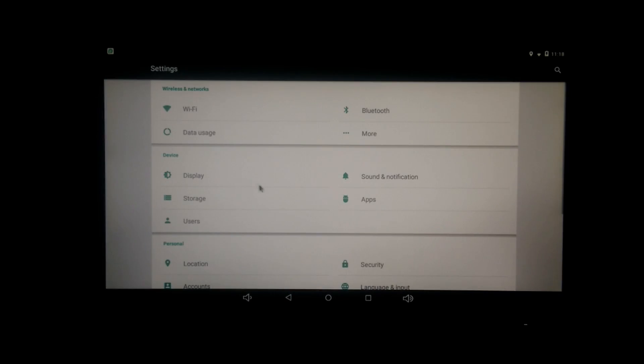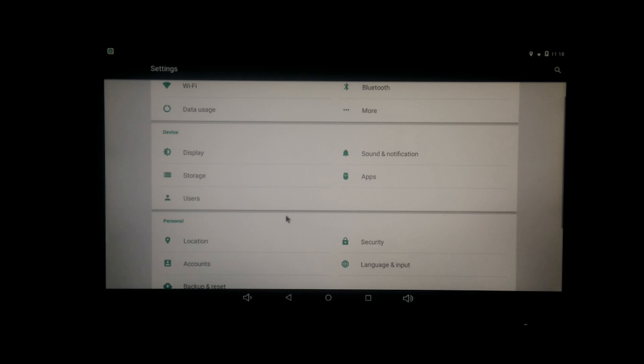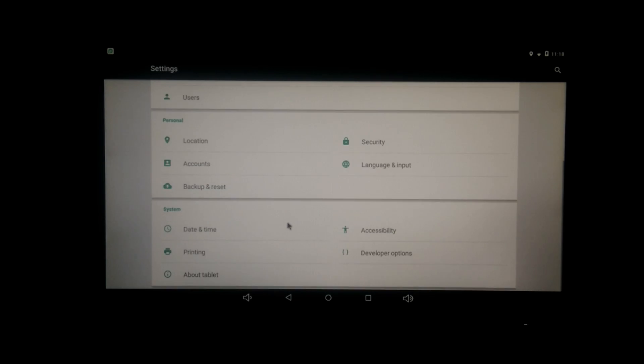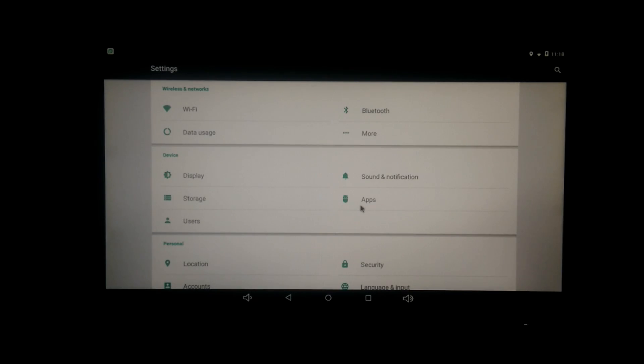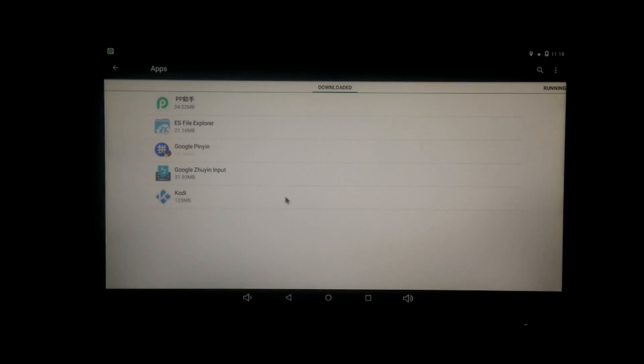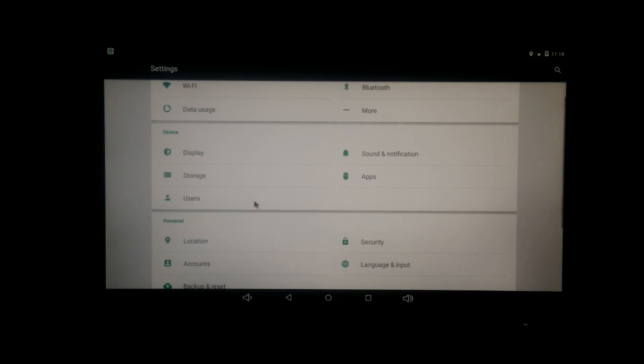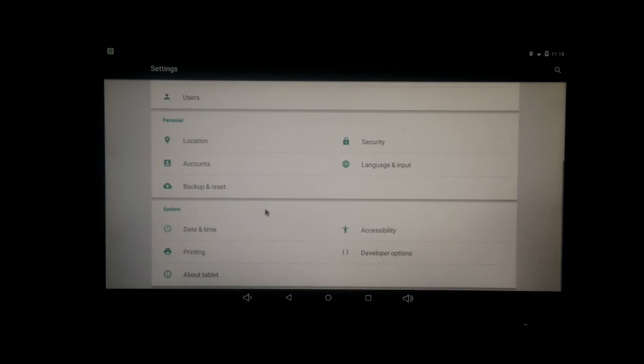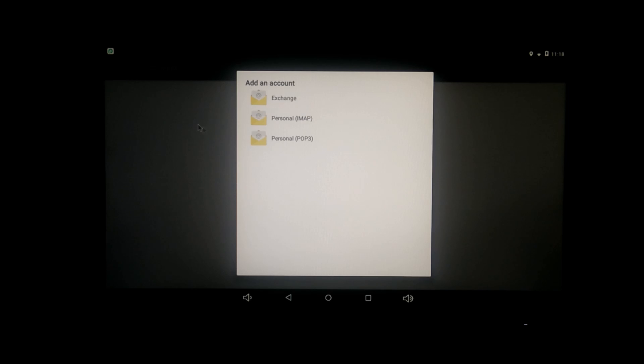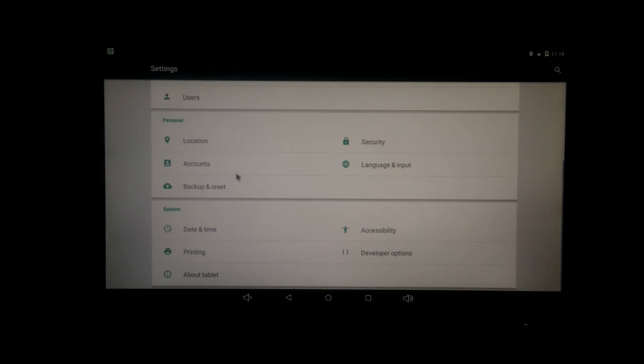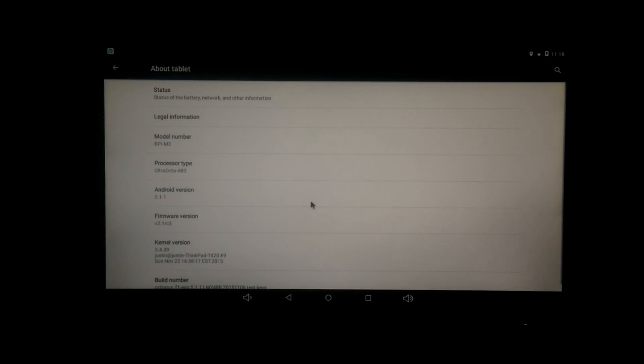but one thing that it lacks is the Google Play Store. Without the Google Play Store, you can't really do much on it. I tried installing the Google Play myself, but I haven't had much success. So I'm just hoping they'll add the Google Play Store sometime sooner to take full advantage of the Android ecosystem.